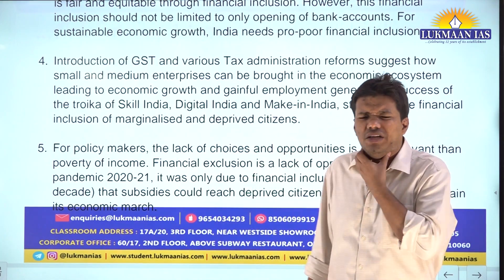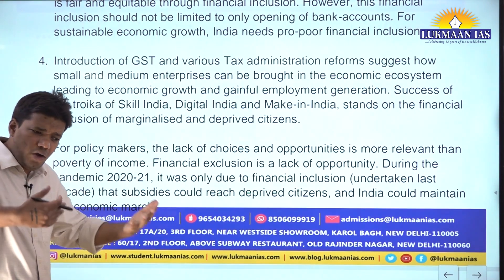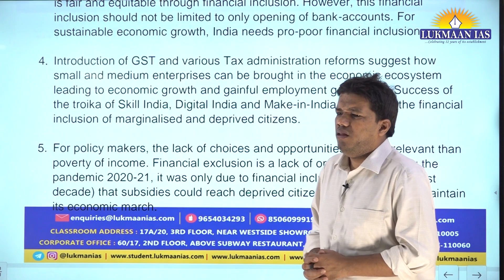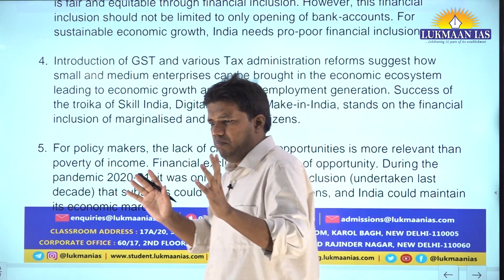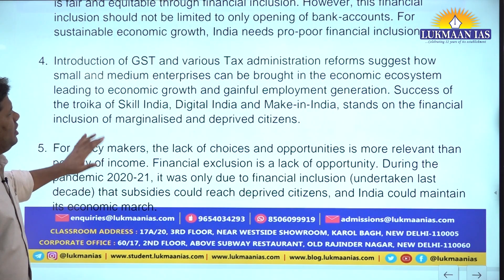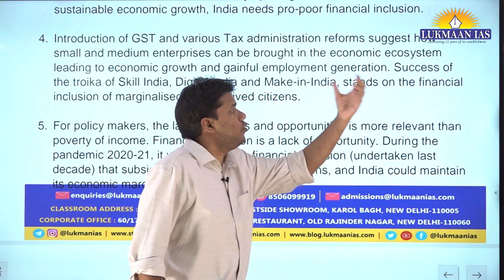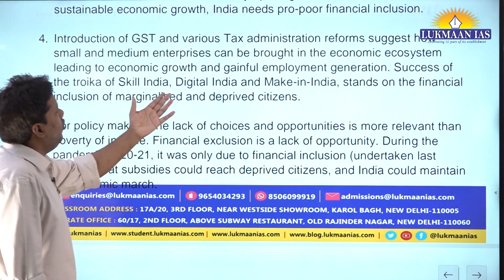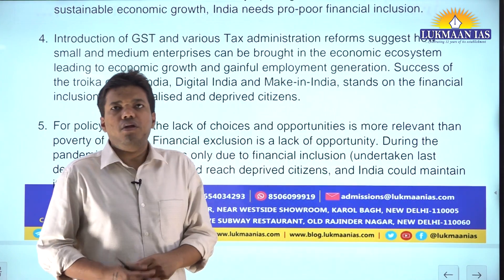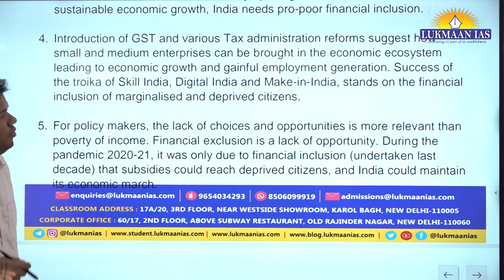GST collection is almost 1.2 to 1.3 lakh crore per month, which is possible because many small enterprises are now part of the GST ecosystem. Although there were initial problems when GST was introduced for small and medium enterprises, those have now been resolved. The success of the troika - Skill India, Digital India, and Make in India - stands on the financial inclusion of marginalized and deprived citizens. Digital India and Skill India will not work unless people first have bank accounts and know how to use them.